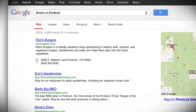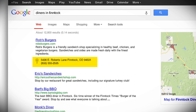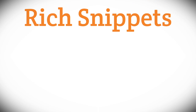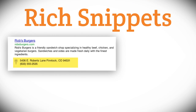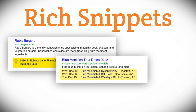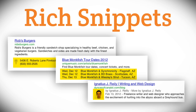In SEO, getting that top ranking in Google is only part of the job. To increase traffic, you must also make sure that users actually click on your link. By using a type of markup called rich snippets, you can spice up your search engine listing with engaging content and show users that your site provides exactly what they're looking for.